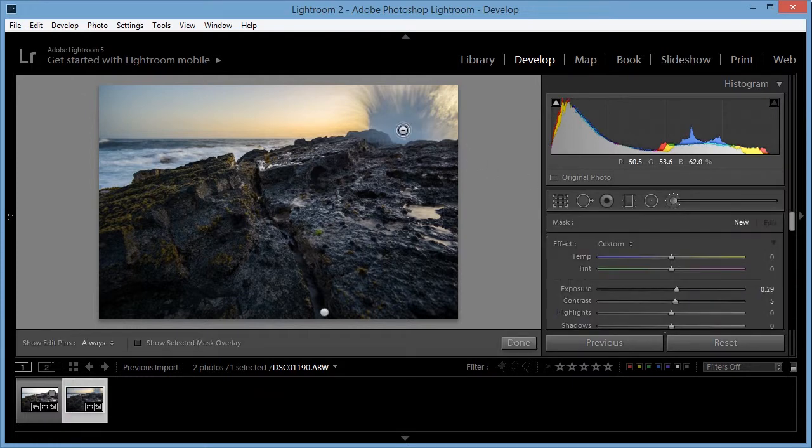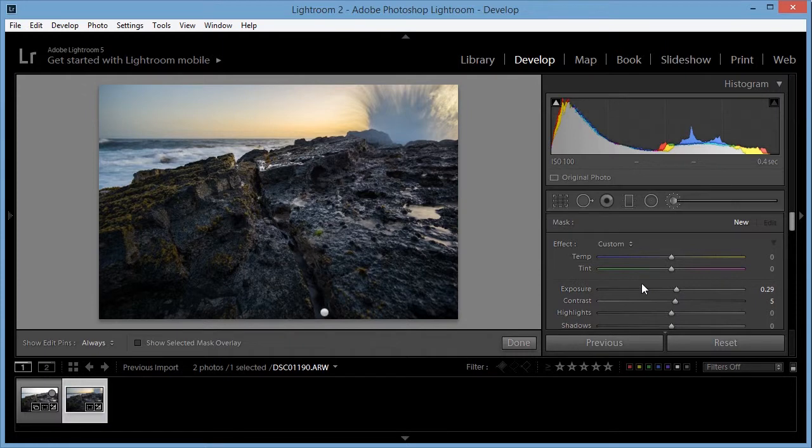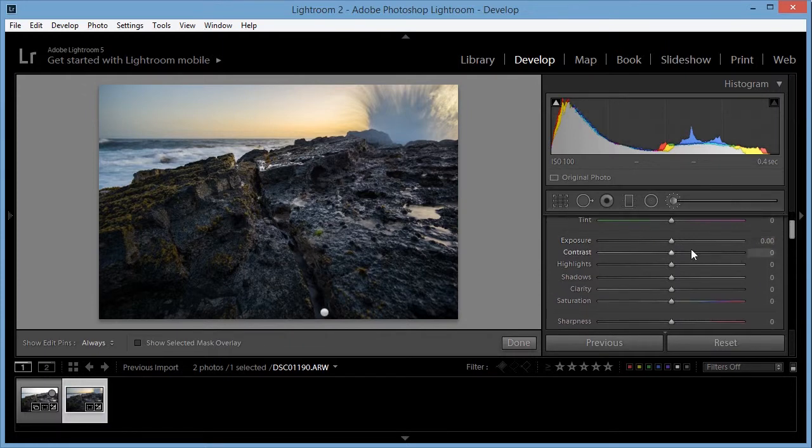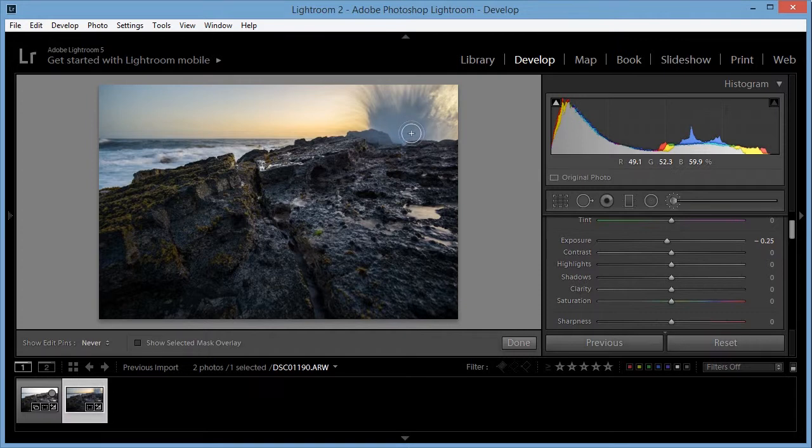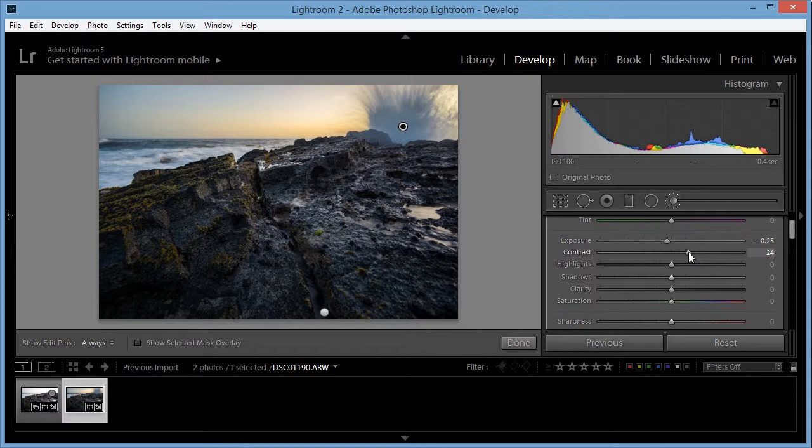I also want to decrease the brightness of that wave a little bit. I'm going to reset everything and decrease the exposure a little and then paint it onto the wave. I'm also going to increase the contrast a little bit. That'll darken it a little bit more.